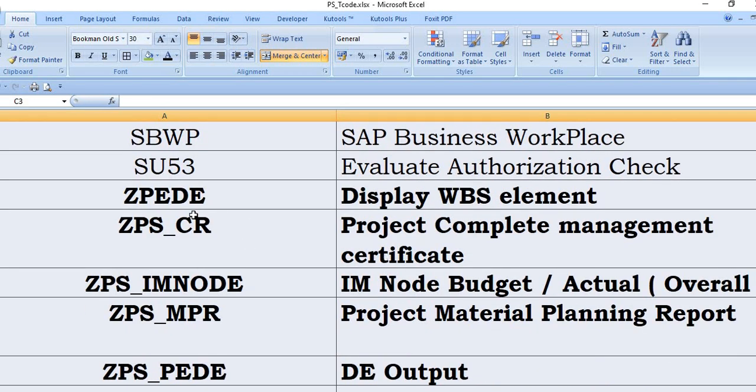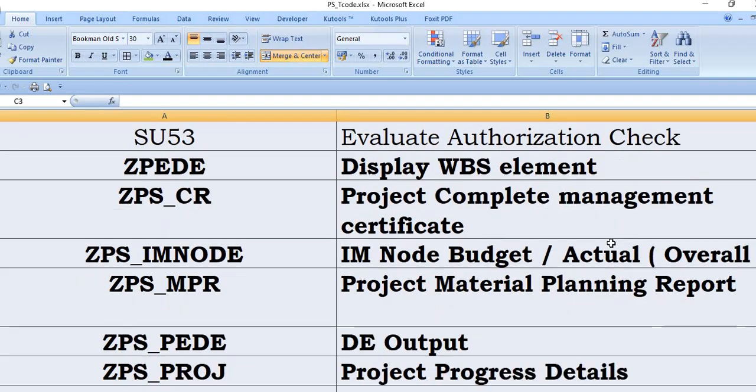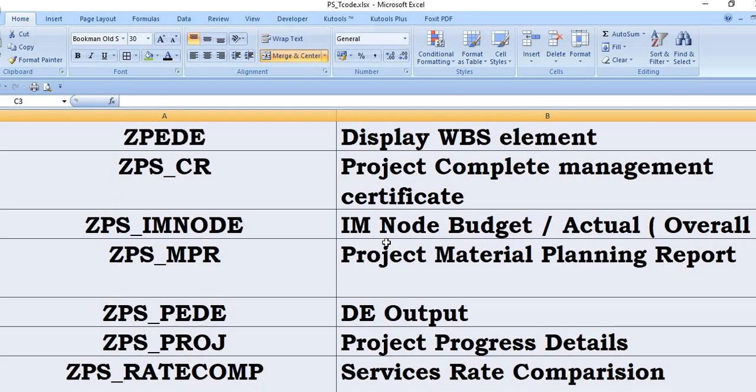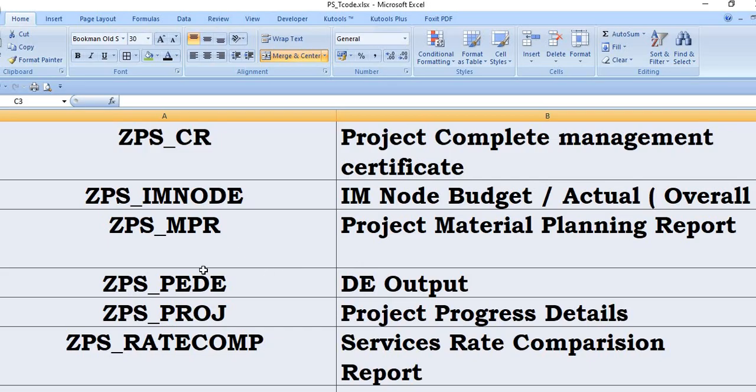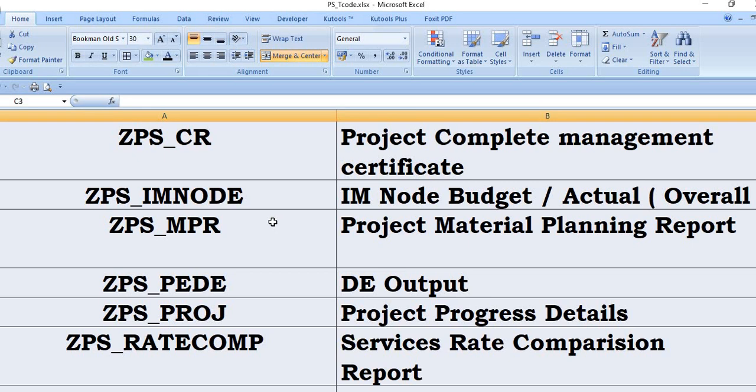ZET_PS_Display_WBS_Element: Project Complete Management Certificate. ZET_PS_IM_Note: budget actual report, meaning how many WBS are directly linked with this IM note in a particular financier. You will get the report from here. ZET_PS_MPR is the project material planning report. These are the customized SAP transaction codes. You can ask your SAP functional and PS consultant, and they will design this customized transaction code for your organization.